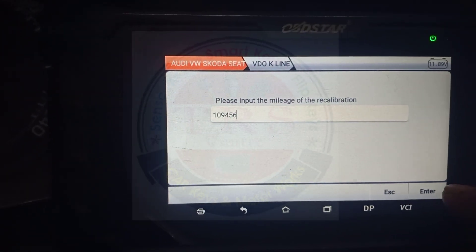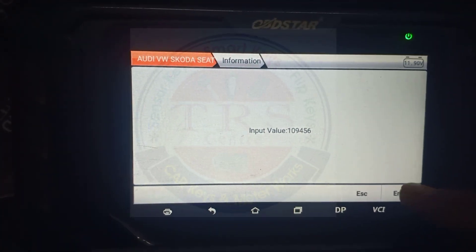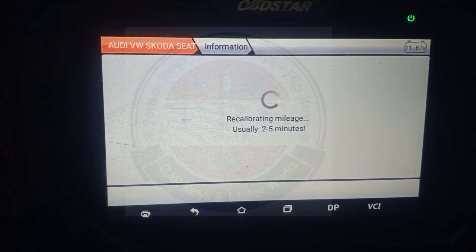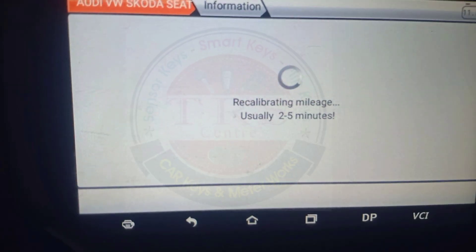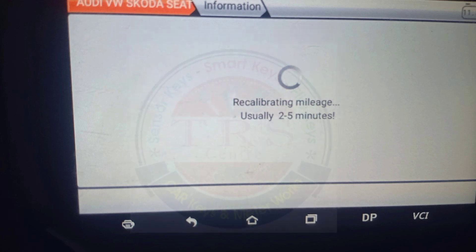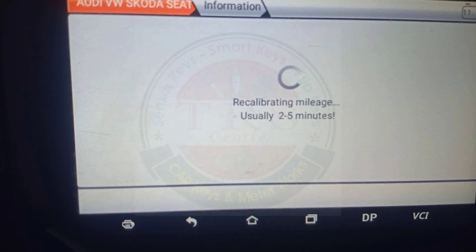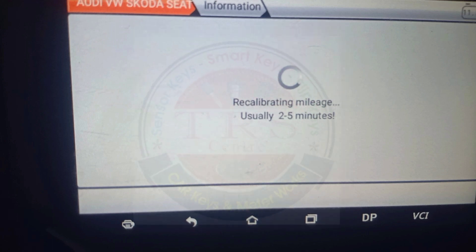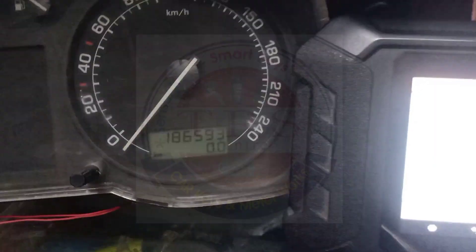Enter the input value 1,09,456 and press enter. The tool says 'Recalibrating mileage — usually takes two to five minutes' to write the mileage. Similarly, reading also takes two to five minutes. The recalibration process is going on.